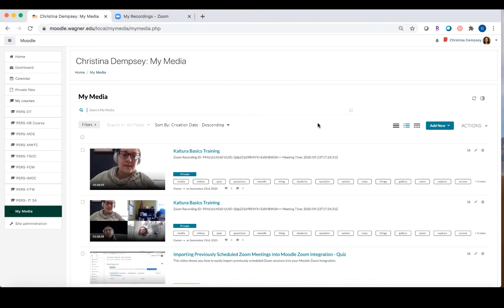In this video, we're going to take a closer look at the Zoom Kaltura integration. What this is, is it will take all of your Zoom cloud recordings, and once they're generated, will automatically upload it into the Kaltura My Media Repository on Moodle.